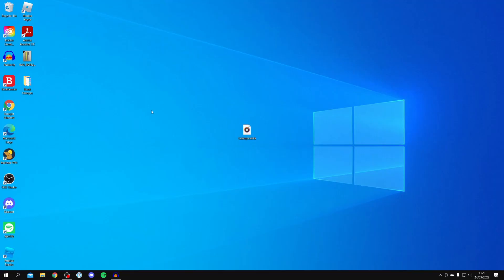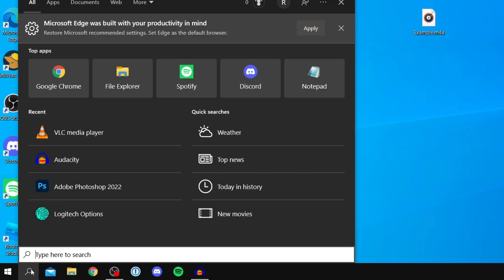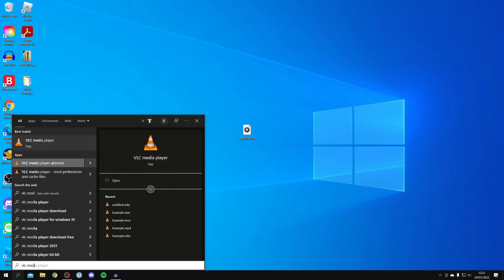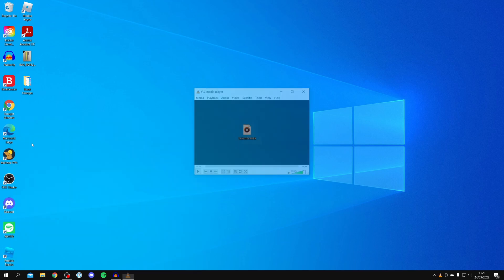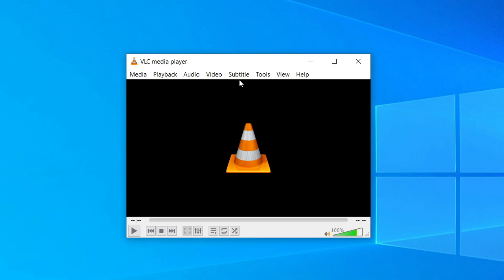Once you've installed VLC Media Player, simply open it up. Either it's going to be on your desktop or you can search for it by clicking on the magnifying glass down here. Search for VLC Media Player. It's going to appear just here. Click on it and here it is.